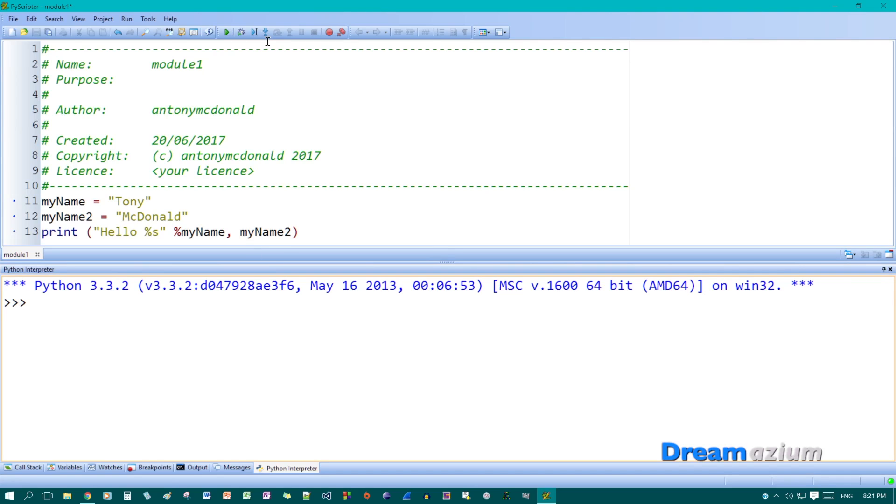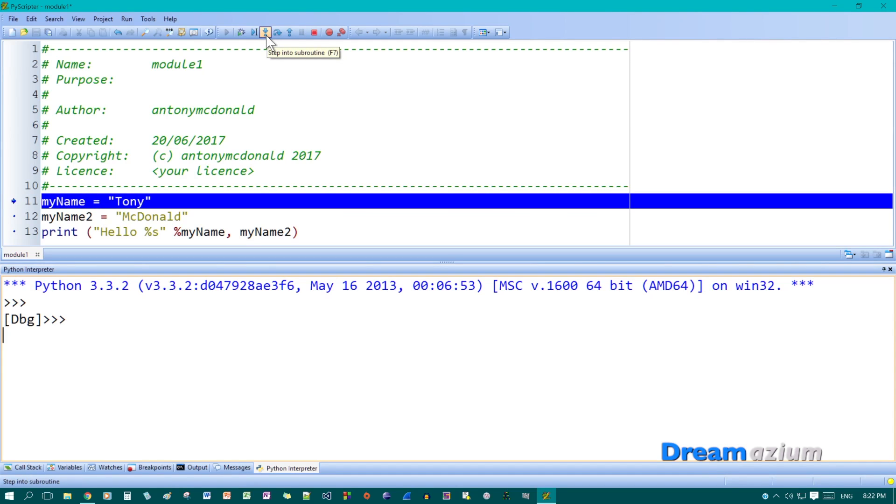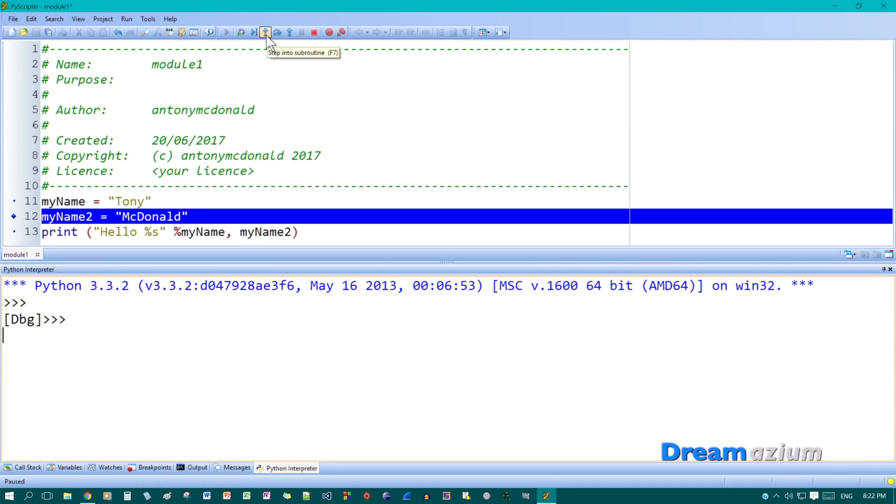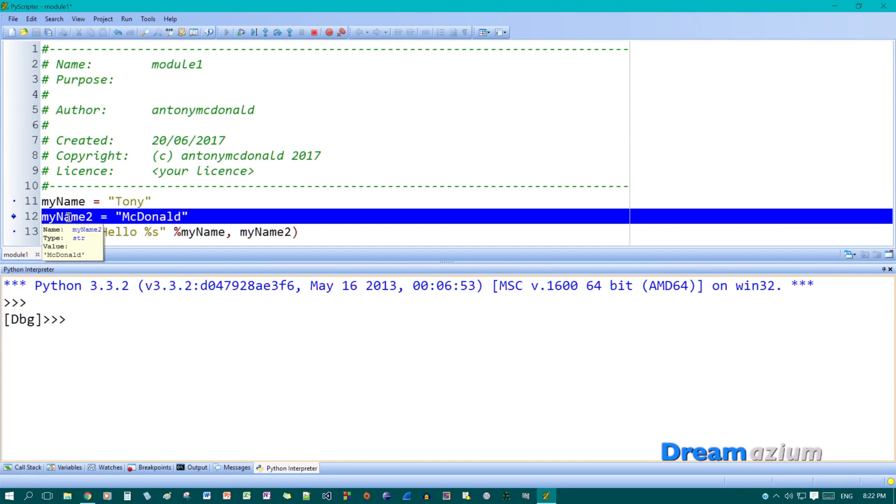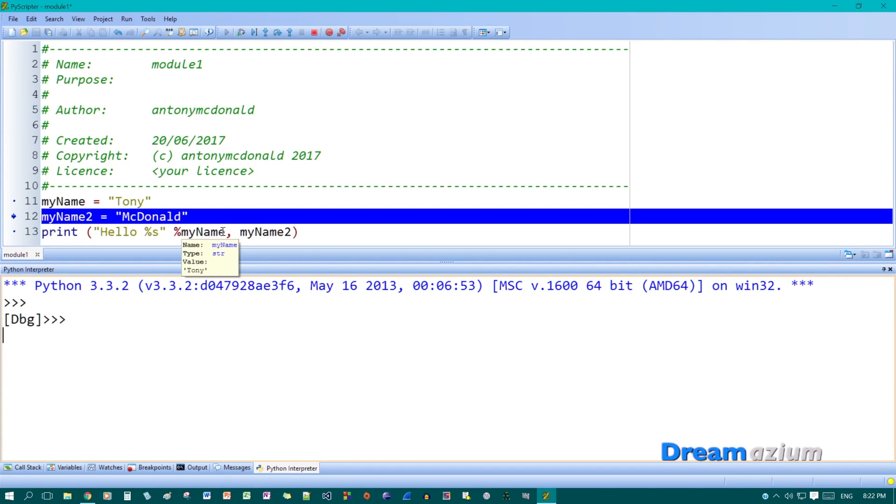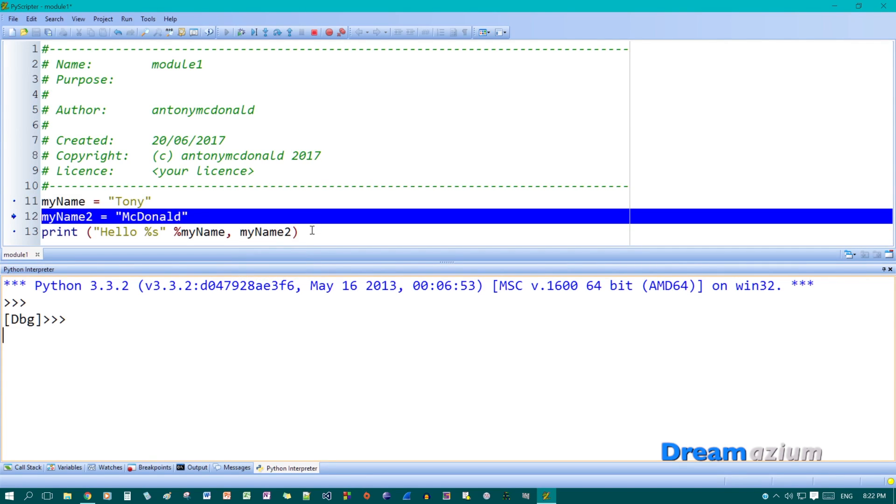So the step through function. If I look at the step through and then I click it again. Now, if I hover over here, it tells you what it is. It says that the name of the variable is my name. The type is string. And the value is Tony. If I look at this one here, it tells you that the name of it is my name too. The type is string and the value is McDonald. So it tells you what's in the variables. It's quite good then. Cause then you can keep track of things if you've got quite a lot of code.